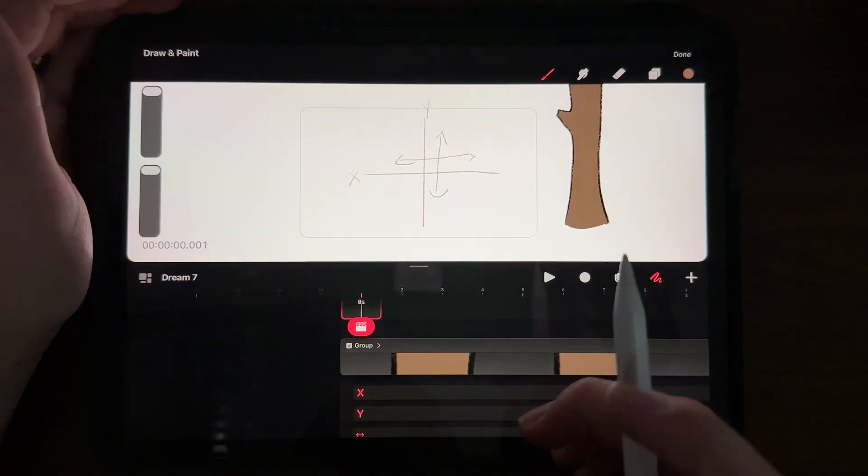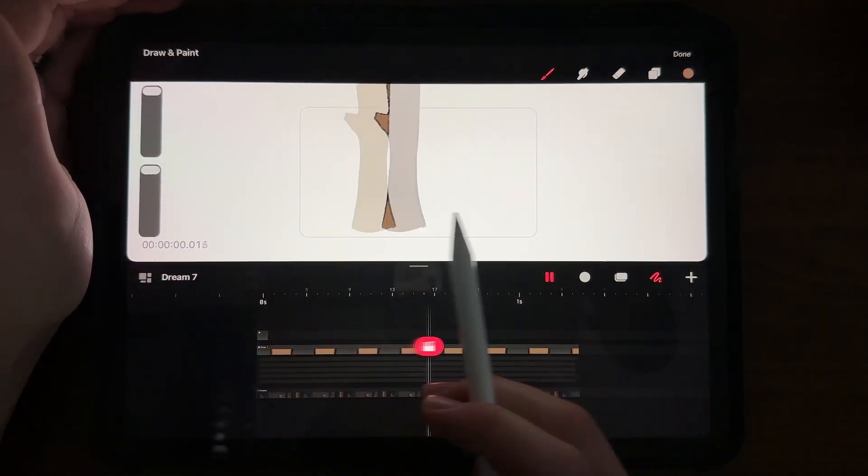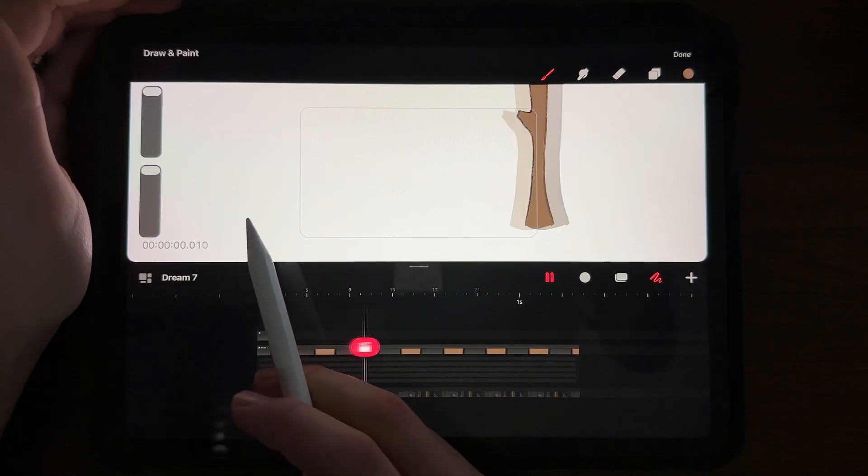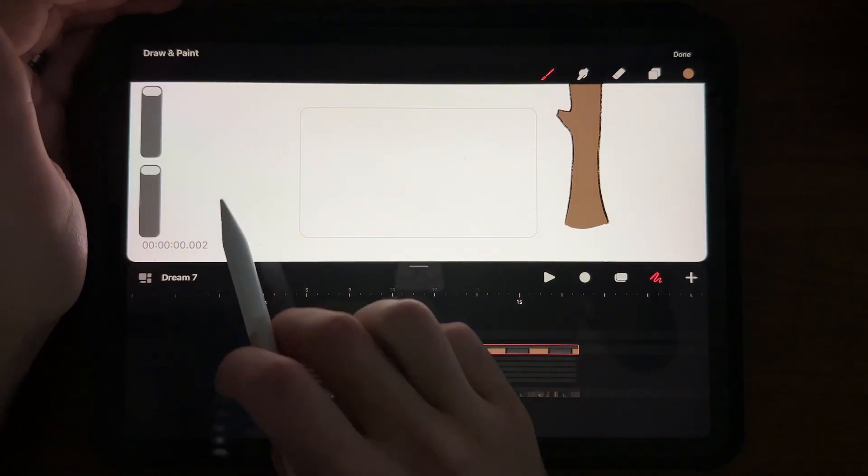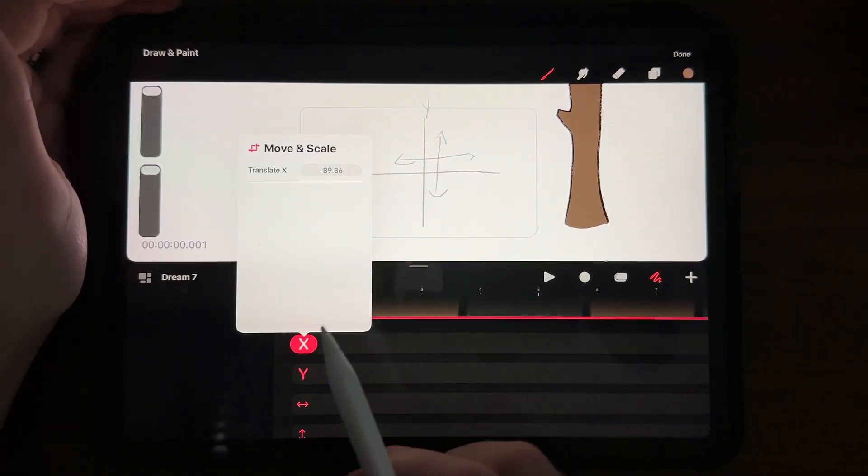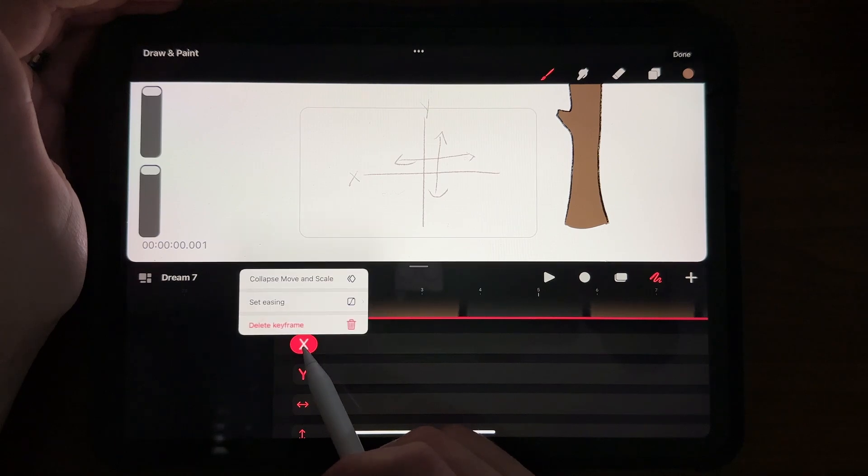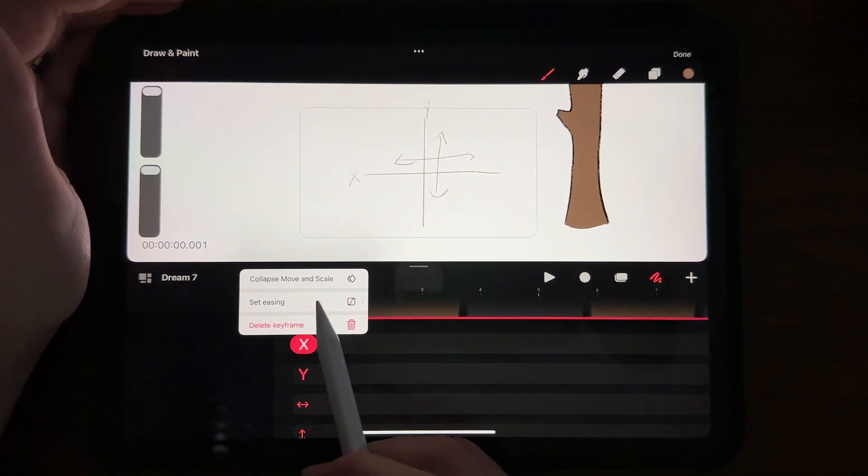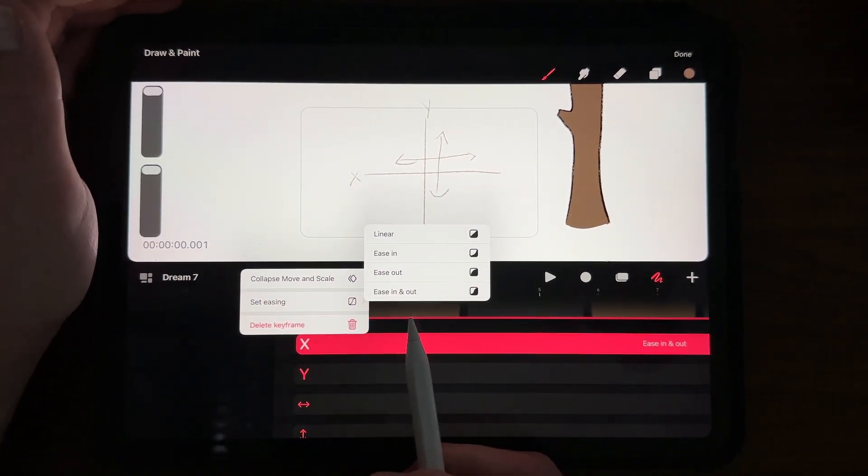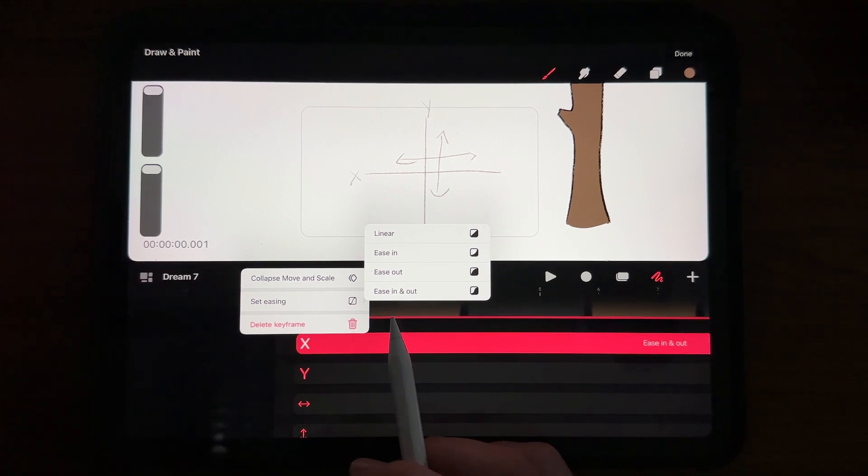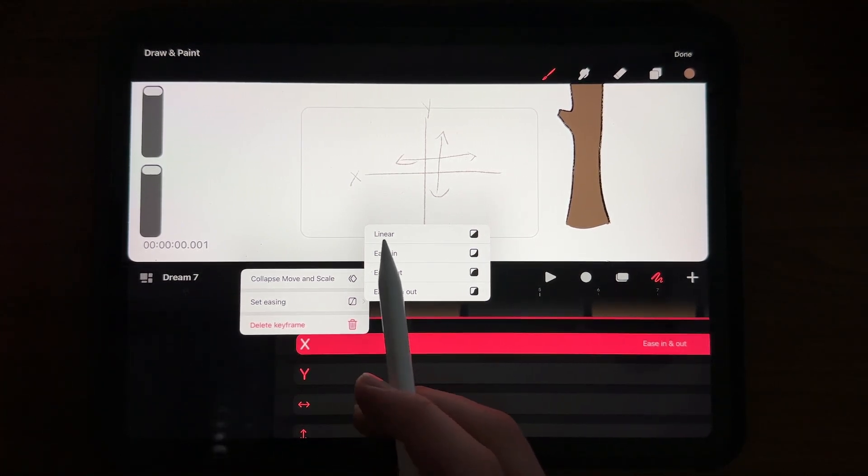So if you wanted to have, in this case, my tree go from point A to point B, you're going to go ahead and hold down like you would with the keyframe, hold it down. It says set easing, right? So there's different types. There's ease in, ease out separately, but there's also linear.